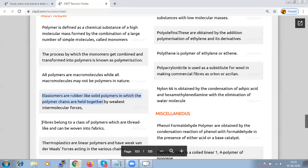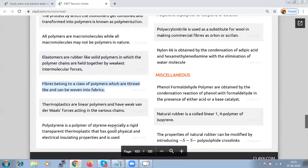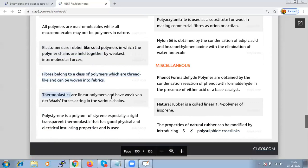Fibers belong to the category of thread-like polymers that can be woven into fabrics. Thermoplastics are linear polymers with weak Van der Waals forces acting between chains — slightly branched long-chain molecules capable of repeatedly softening on heating and hardening on cooling. Thermosetting polymers are cross-linked or heavily branched; on heating they undergo extensive cross-linking and become infusible — they cannot be reused.